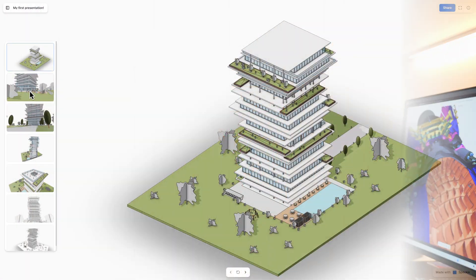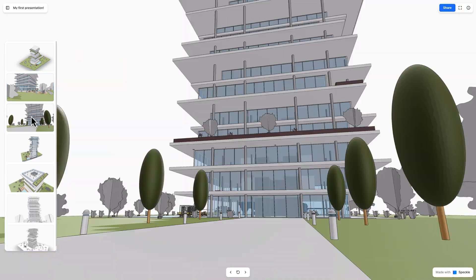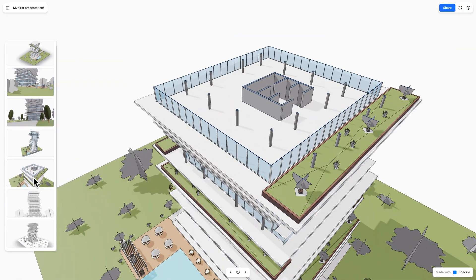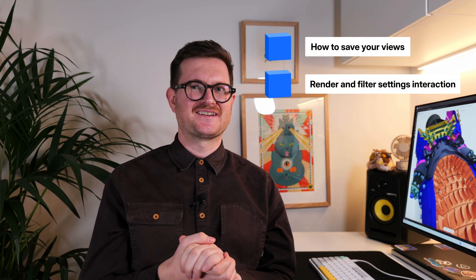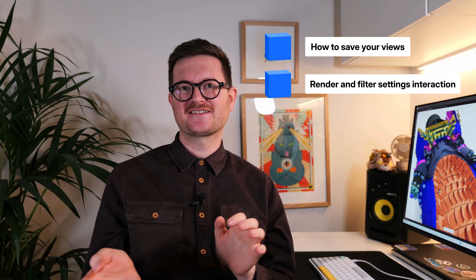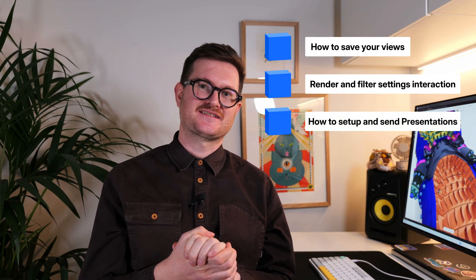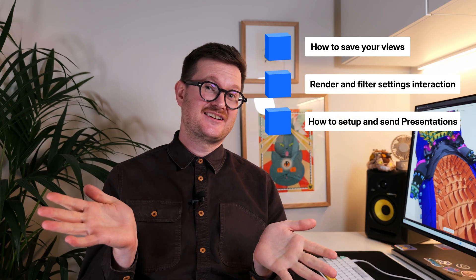We also brought them to their logical conclusion by introducing presentations. These are curated views of your Live 3D model that you can send to anyone, whether they have a Speckle account or not. In this tutorial, I'm going to show you how to save your views, how that interacts with your render and filter settings, and finally how to set up and send those presentations.